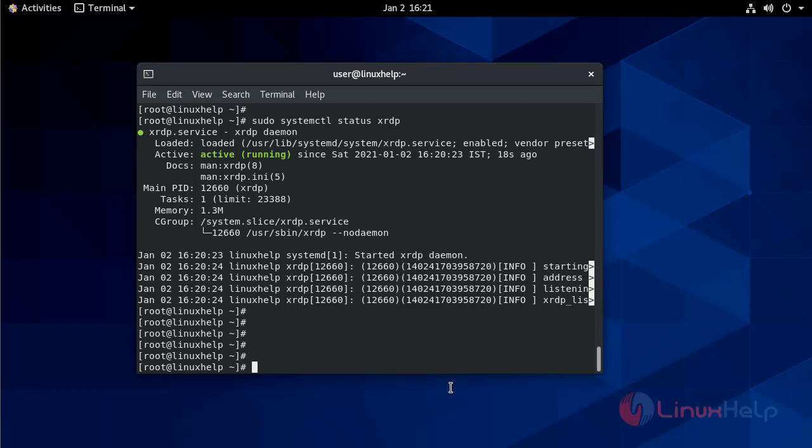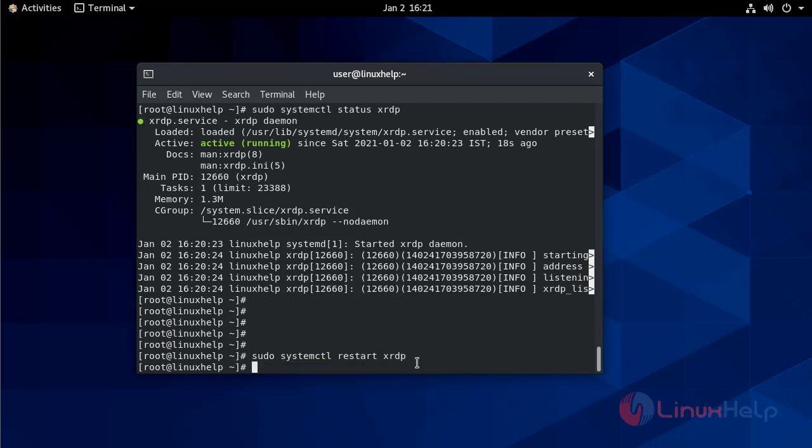After making changes in the configuration file, you need to restart the XRDP service using systemctl restart XRDP. It will update the changes whatever you made in the configuration file.